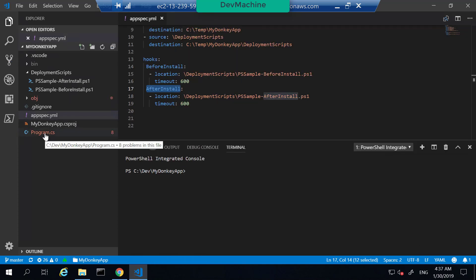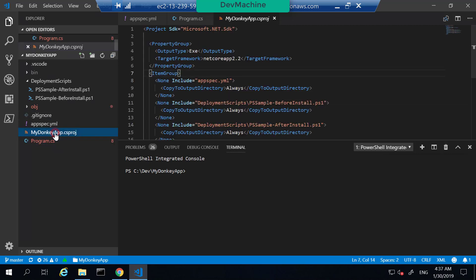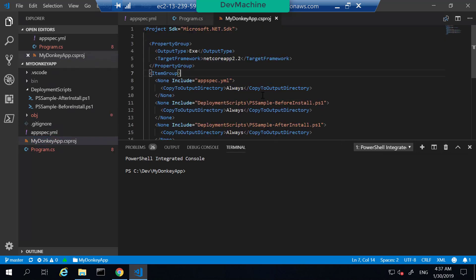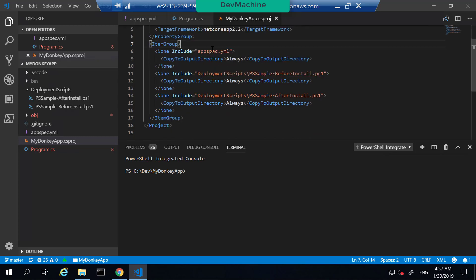If you look at the program, it's a very simple console application that just writes 'Hello World' to the console. The C# project is a very simple .NET Core application. I have specified that the appspec file and the two PowerShell scripts should be copied into the build folder when it is getting built.